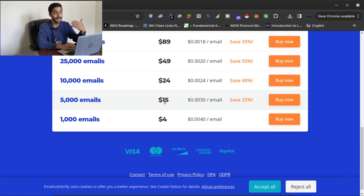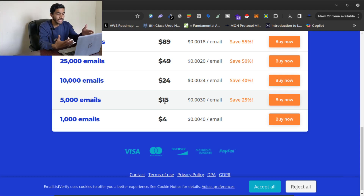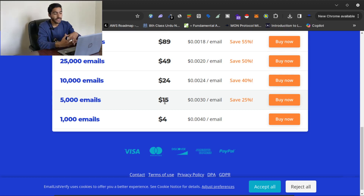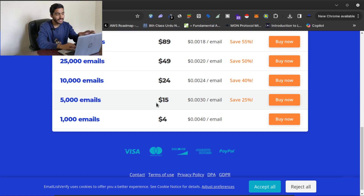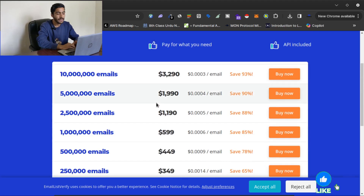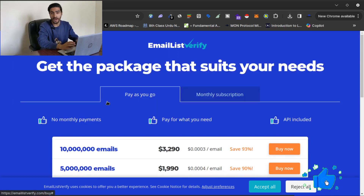Believe me, this is a very small amount. I have tried many email list verifiers and those are more expensive than this one. I'm talking about this email verifier in this video simply because it is cost-effective and one of the best email list verifiers available on the internet.